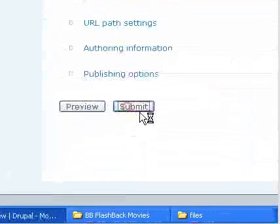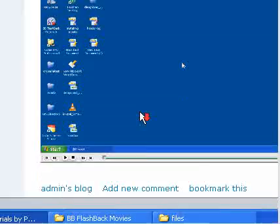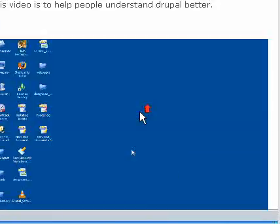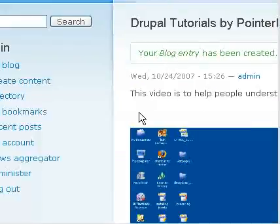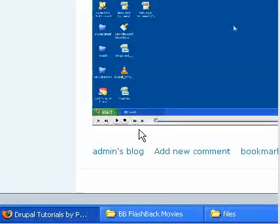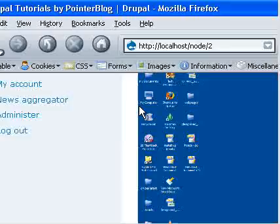So let's submit it and let's preview in our front page. So here you can see Drupal tutorials by pointer blog, so just play, you can play it.